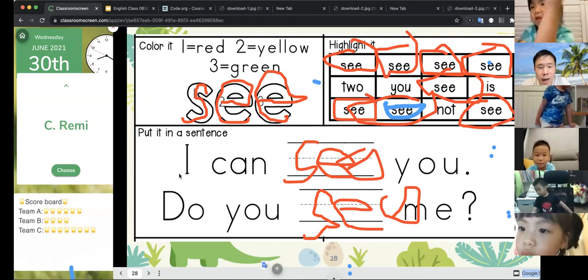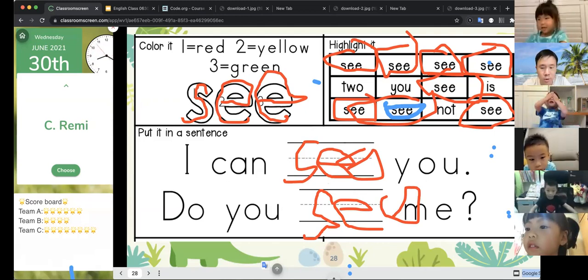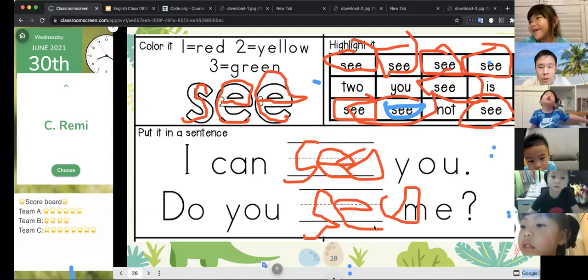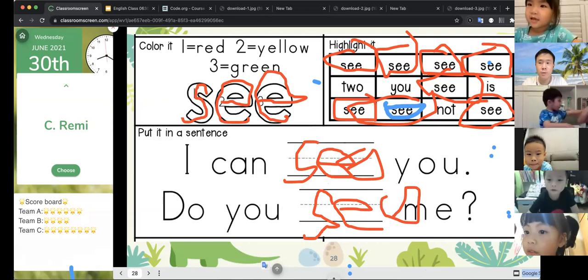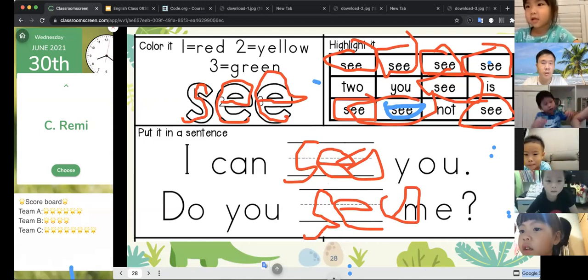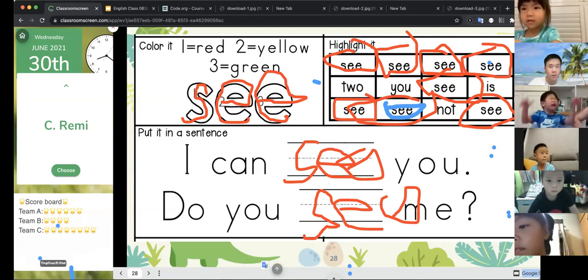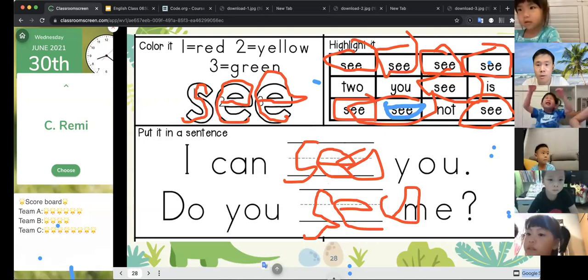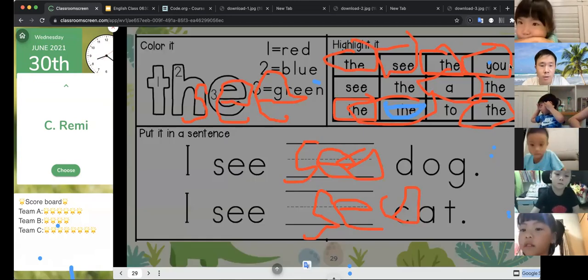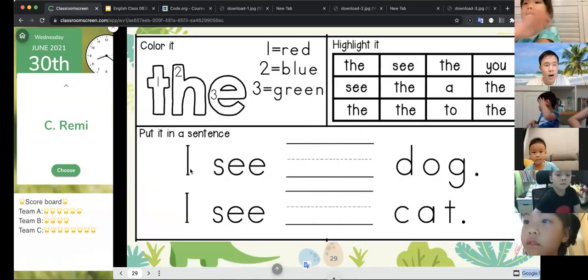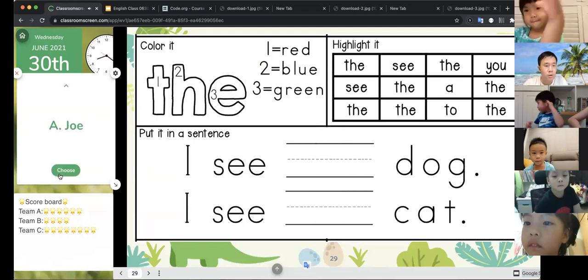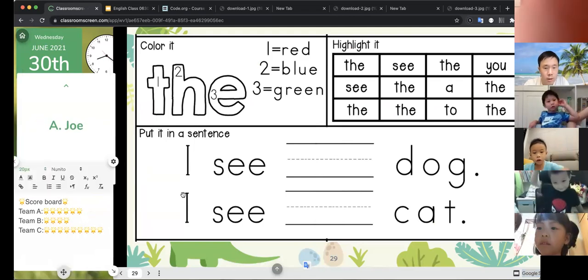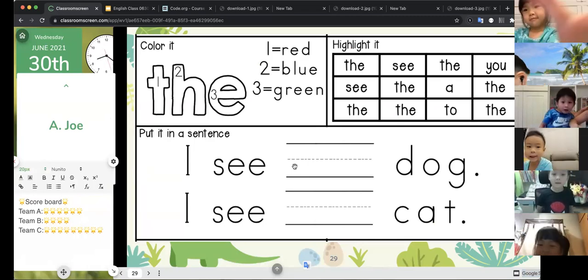All right, thank you Remy. Remy, can you read it? I can see you. Do you see me? All right, do you see me? Okay, good. Next, the next person is Joe.